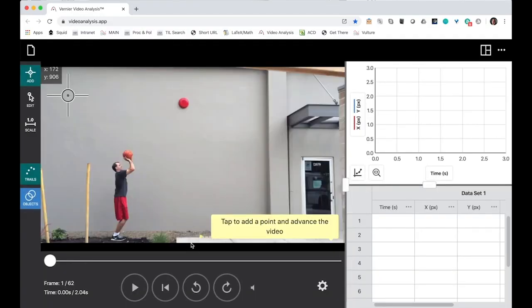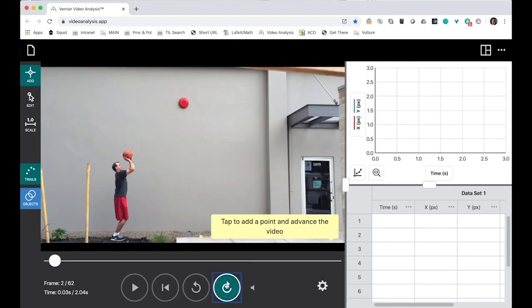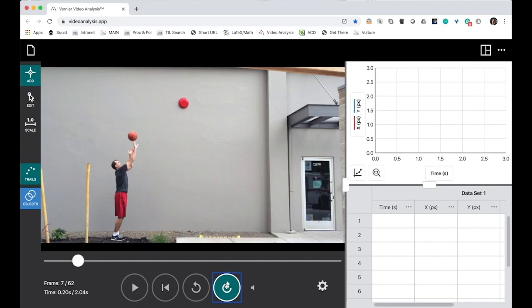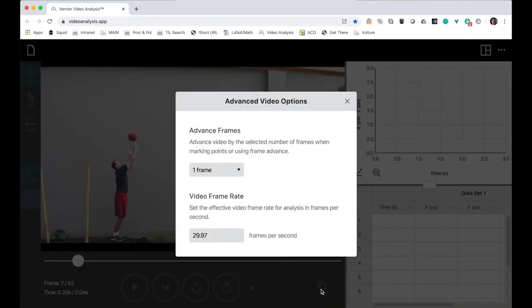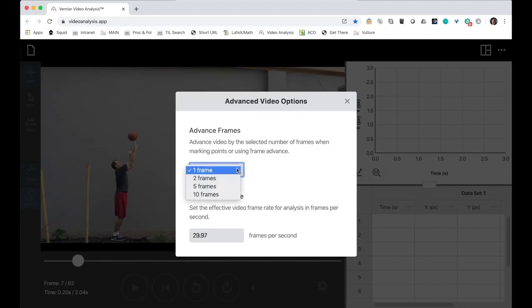Before I add a point and advance the video, I'm going to do two things. I'm going to advance the video to where the ball is in free motion, and I'm going to change the video option so that I'm adding a point every two frames instead of every one frame. This makes it go quicker for me.